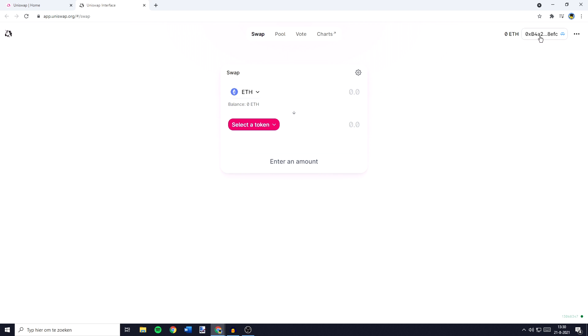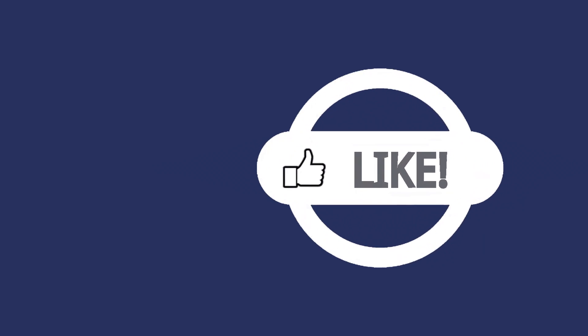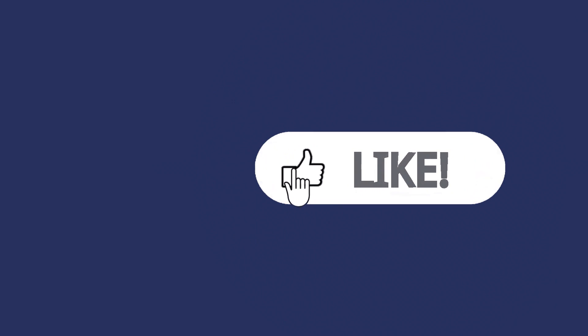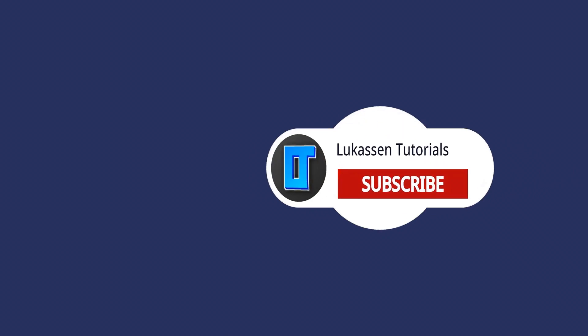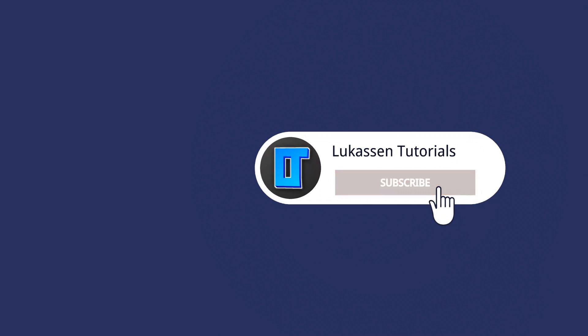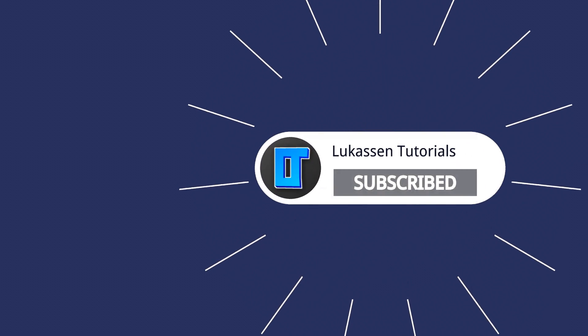So this is how to connect Uniswap to Trustwallet. If you found this video helpful let me know by leaving a like or subscribing to my channel for more tutorials about cryptocurrencies.